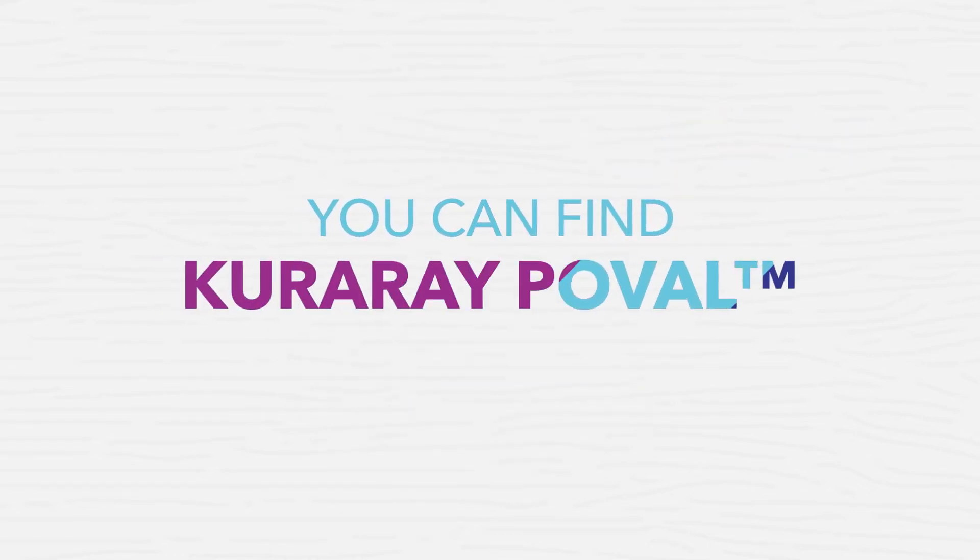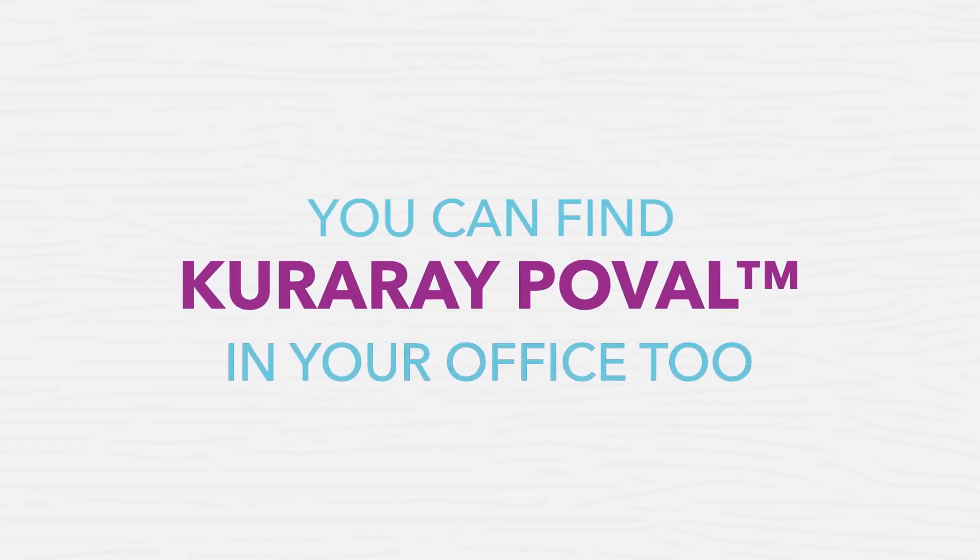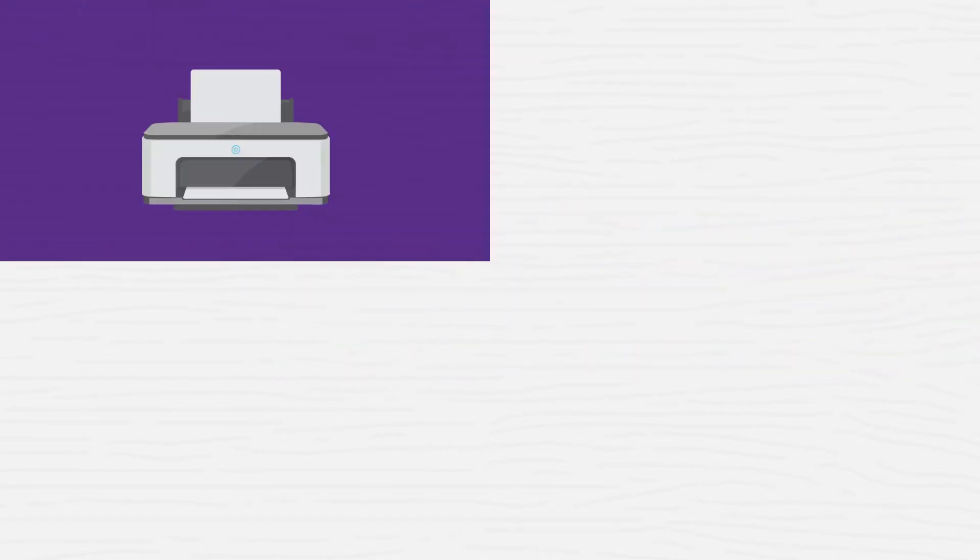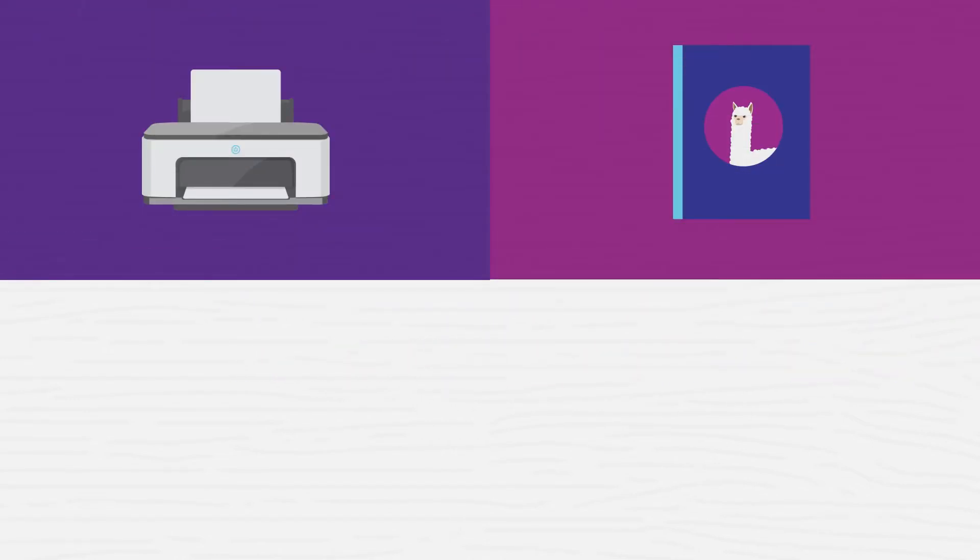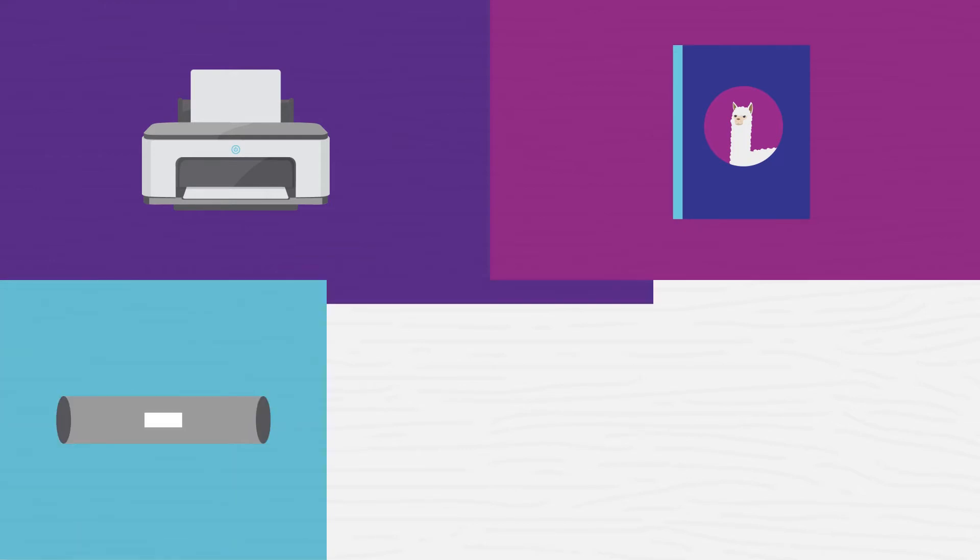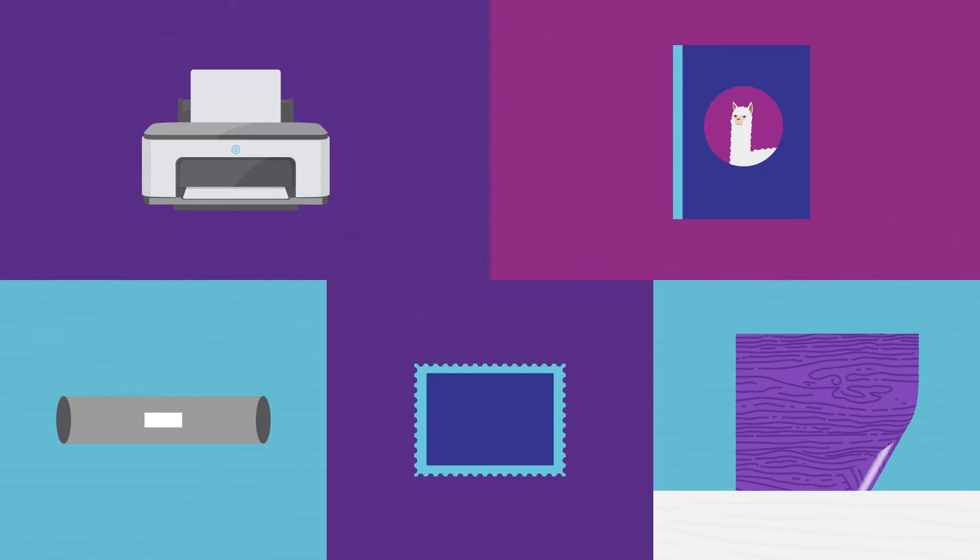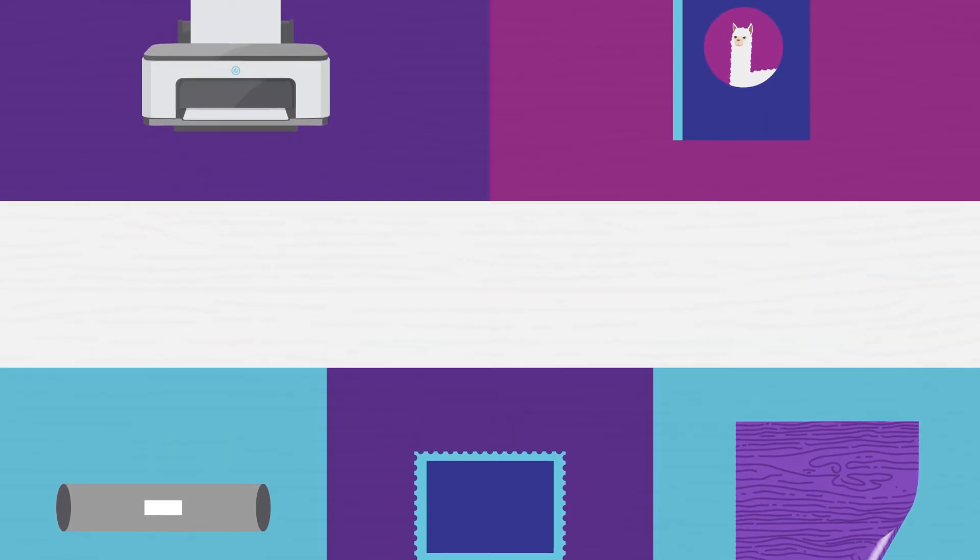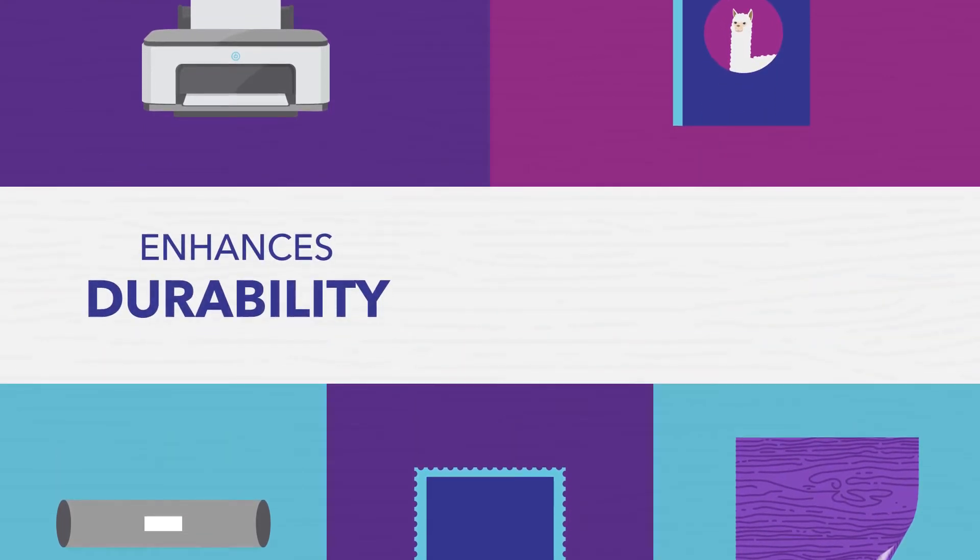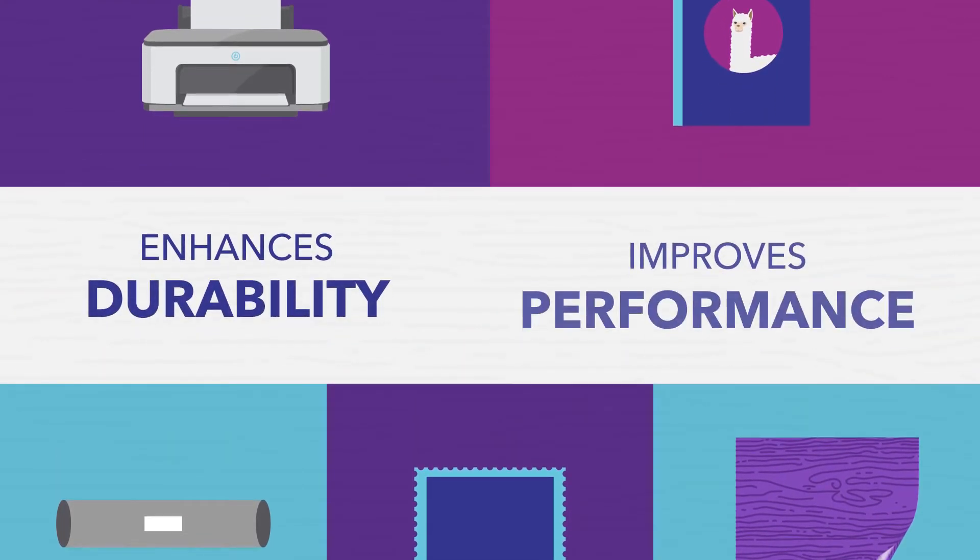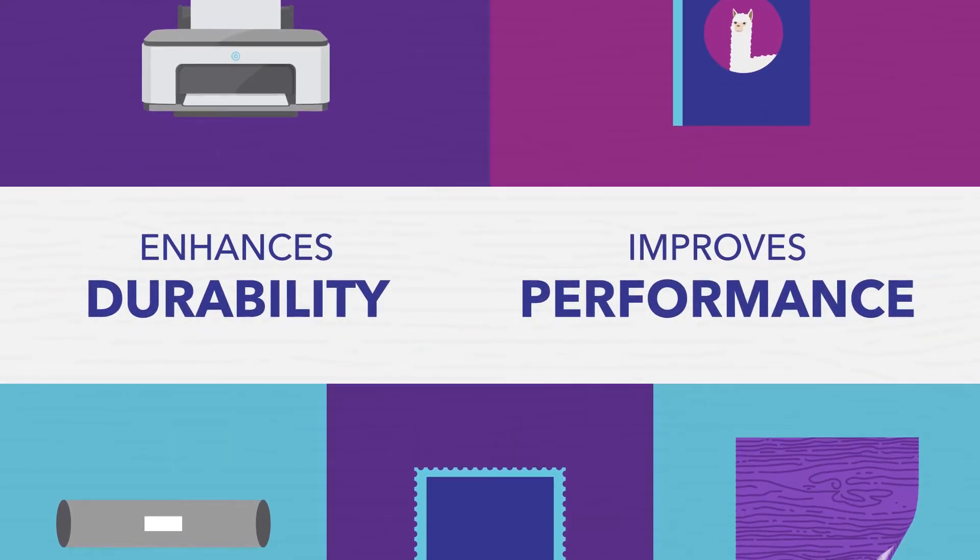You can find Kuraray Poval in your office too. From inkjet paper as an optical brightness carrier to specialty paper applications like high-end magazine covers, mailing tubes, labels, stamps and wallpaper, using PVOH enhances durability and improves performance.